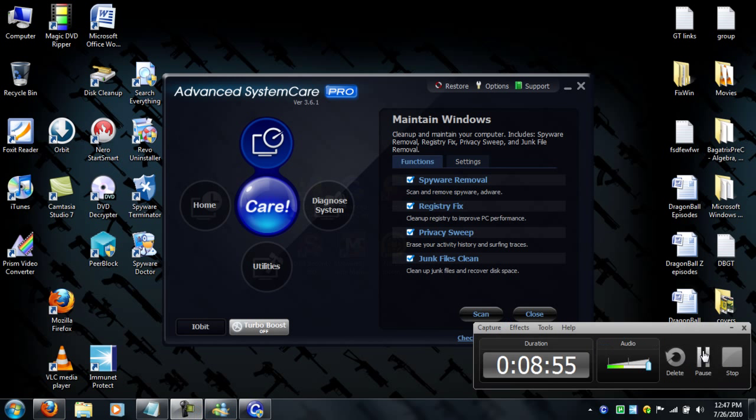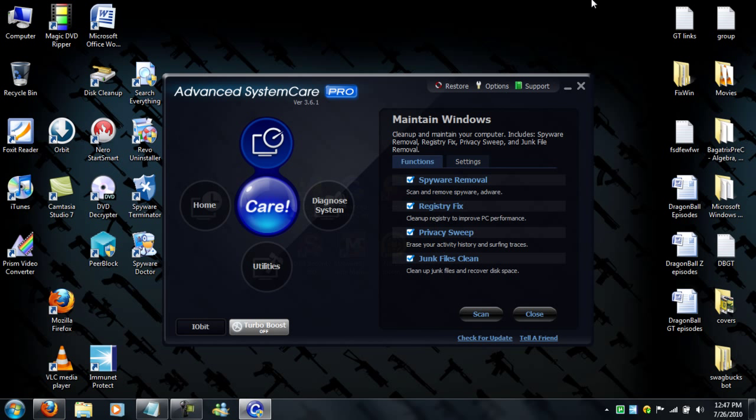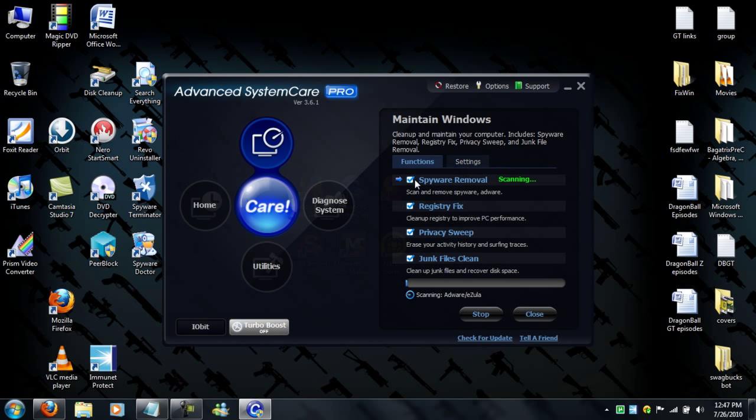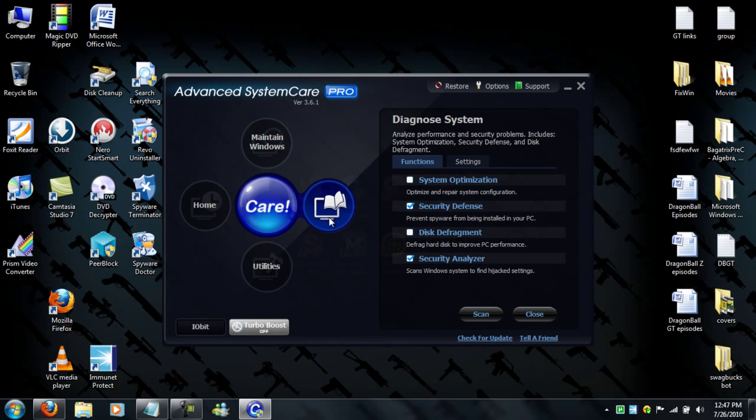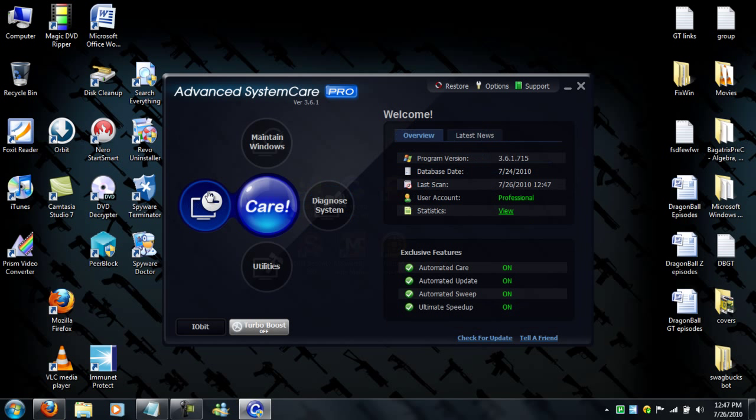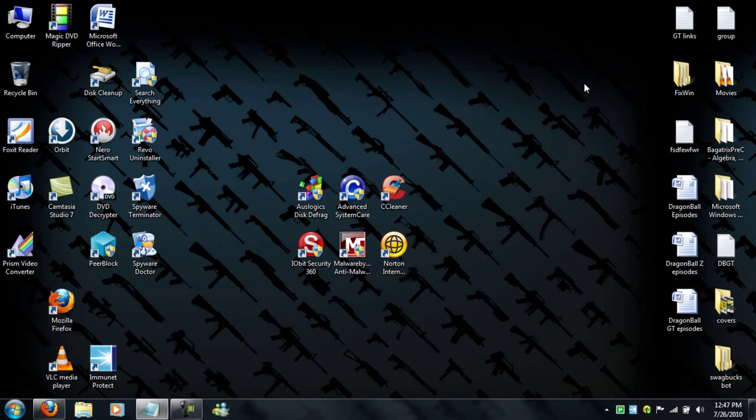Here it is. What you do is press Care and it scans against spyware, registry fix, registry cleaner, privacy sweep, junk files. It optimizes your system for better performance and defrag, and it's a security analyzer which means it checks the weak holes in your computer antivirus or spyware programs and fixes them for you.